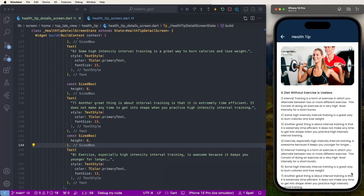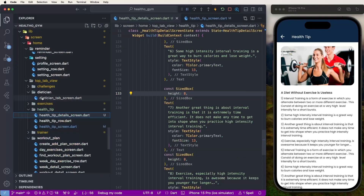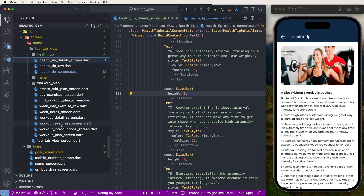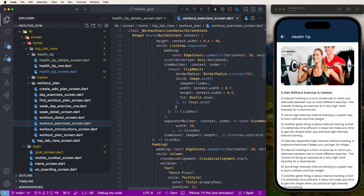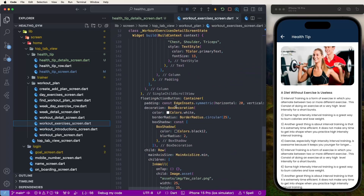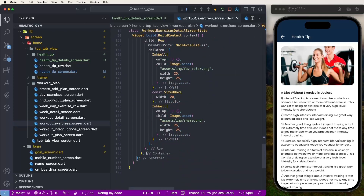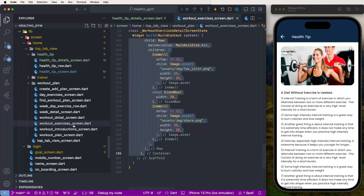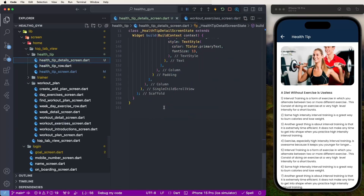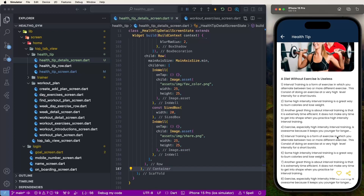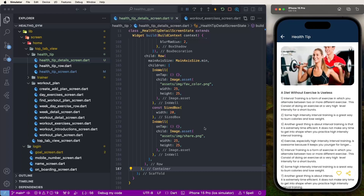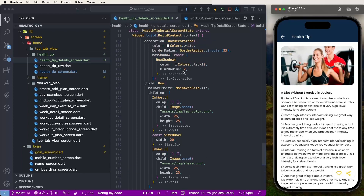Now develop the floating action button. Find the workout exercise detail screen, copy the bottom floating button code, and paste it inside the health detail screen. Save and the button is now displaying correctly.